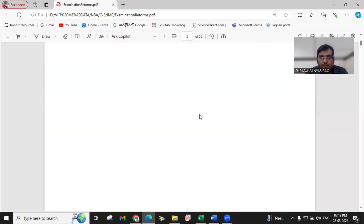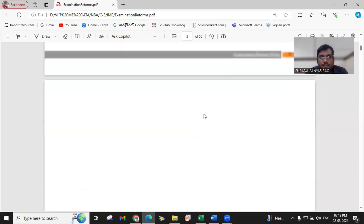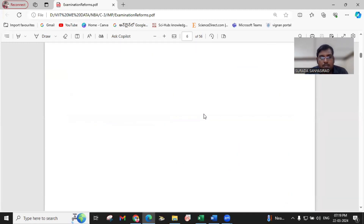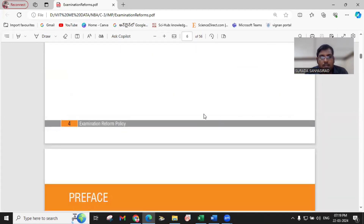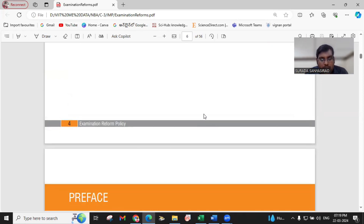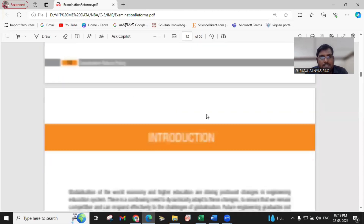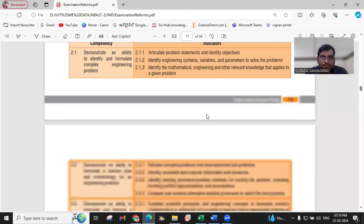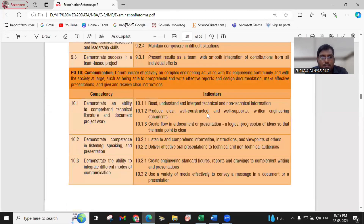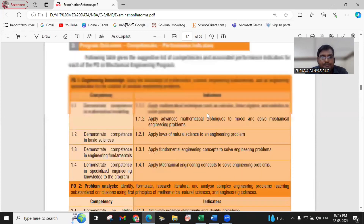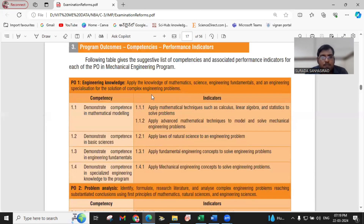If you observe this document, for all the branches, they have mentioned the program outcomes with its competencies and performance indicators. Let us see for mechanical engineering. These are the various program outcomes.